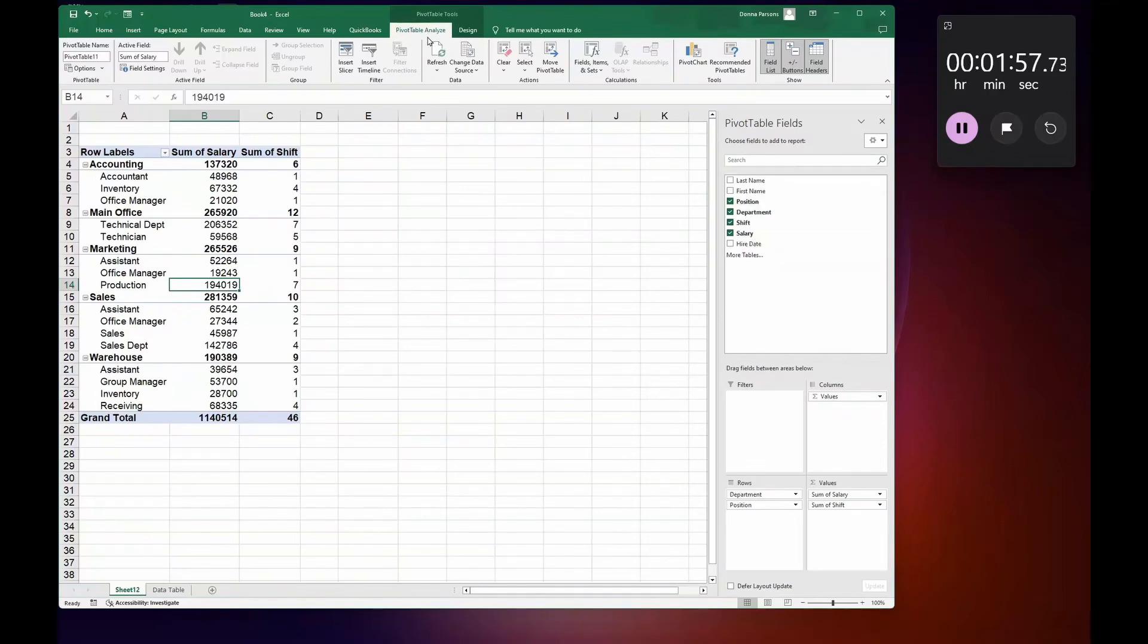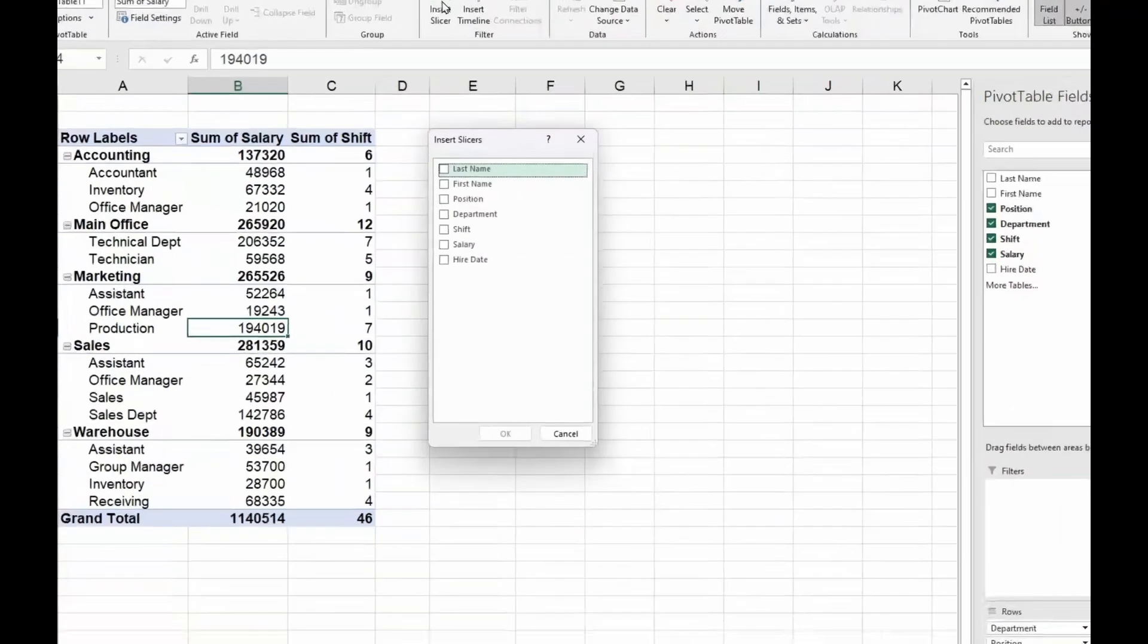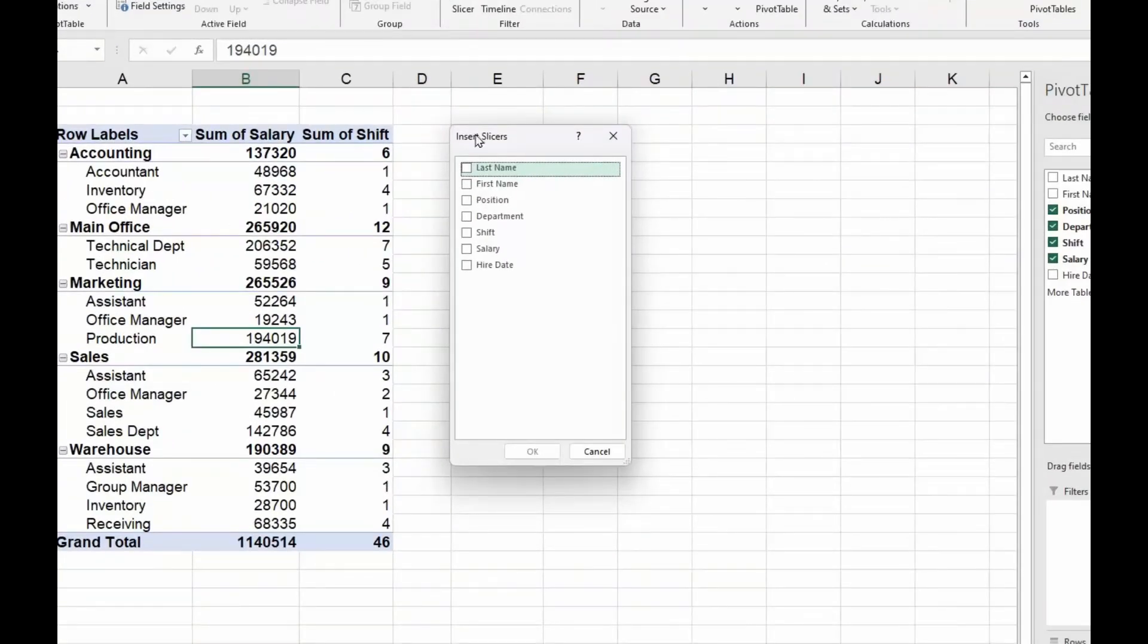And there's something called Slicer. So when I left-click on Slicer, this is going to be able to drill it down even further. So I'm going to select Shift and I'm going to select Position...